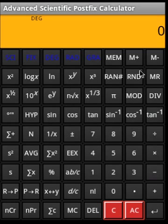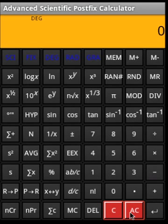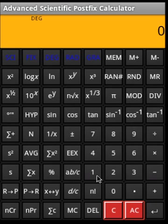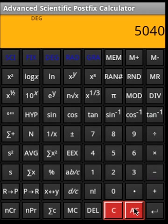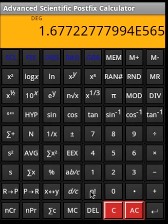By default we have four decimal point rounding. Now let's look at probability operations, starting with random number generation. For permutation: 10 Enter 4 NPR gives the result. For combination: 10 Enter 4 NCR gives the combination. We also saw permutation. Now for factorial — say 280 factorial — this calculator handles even very large factorials.